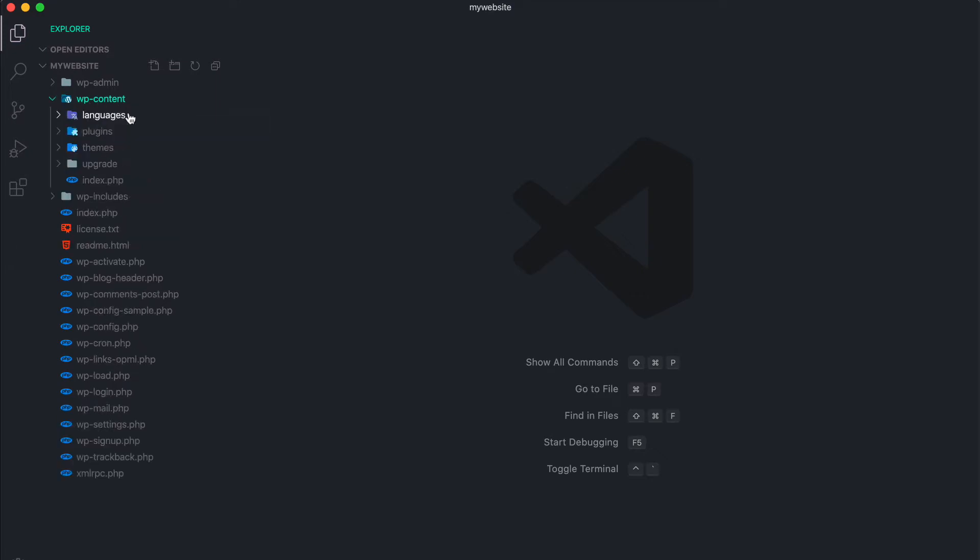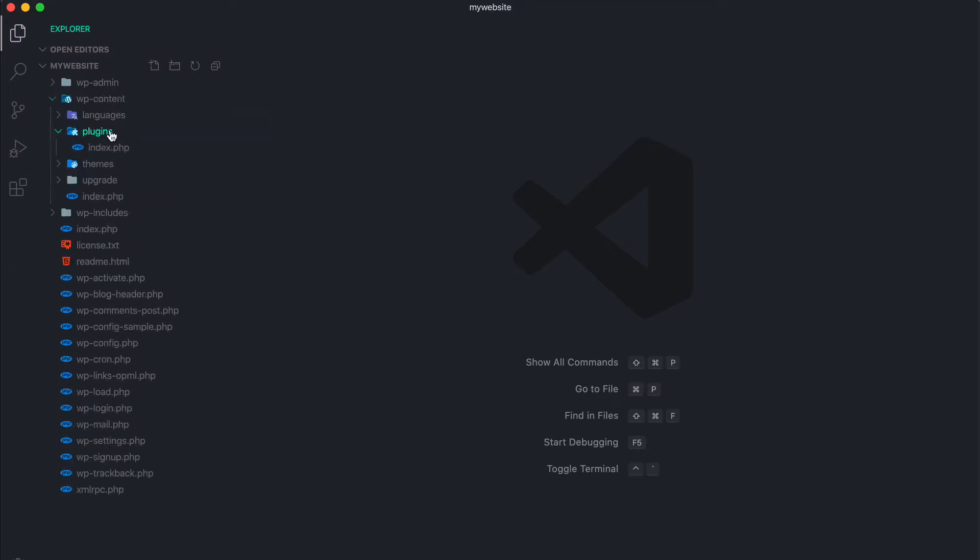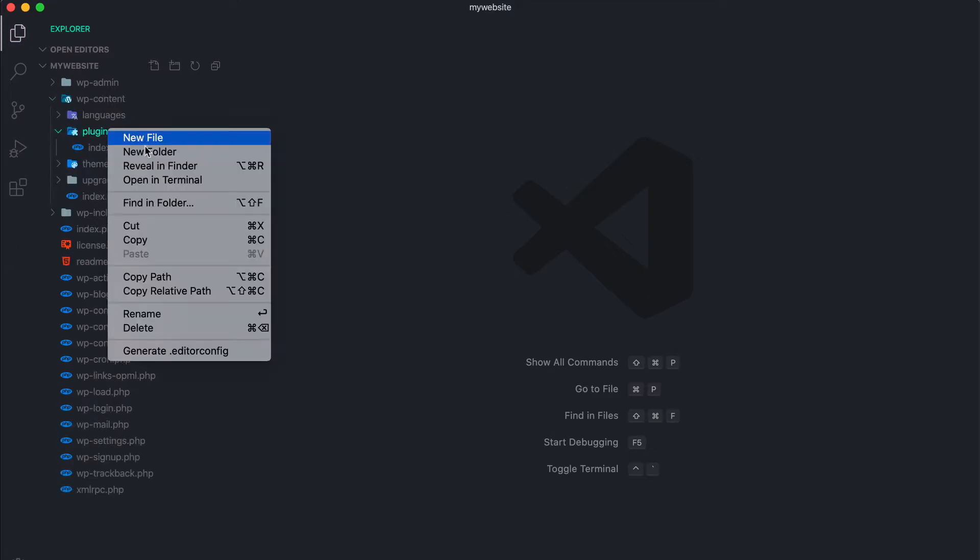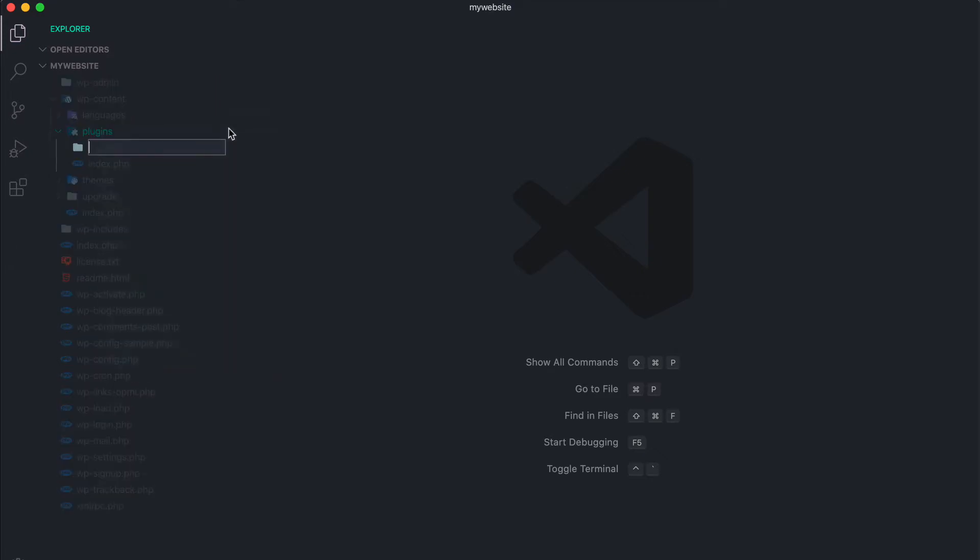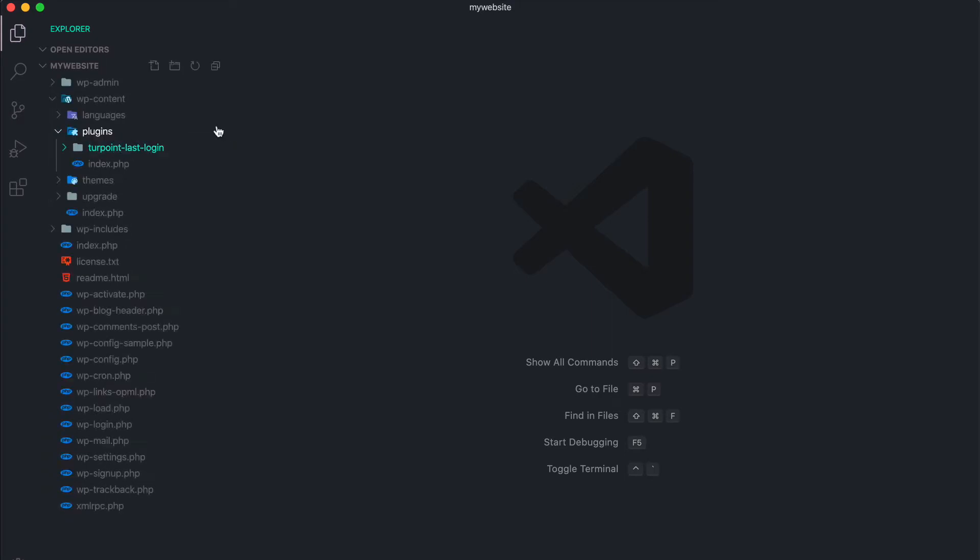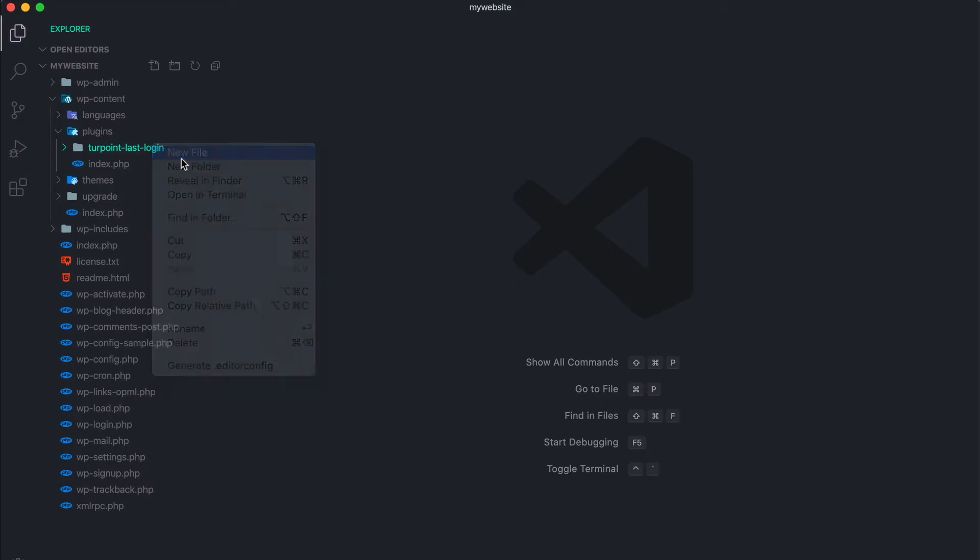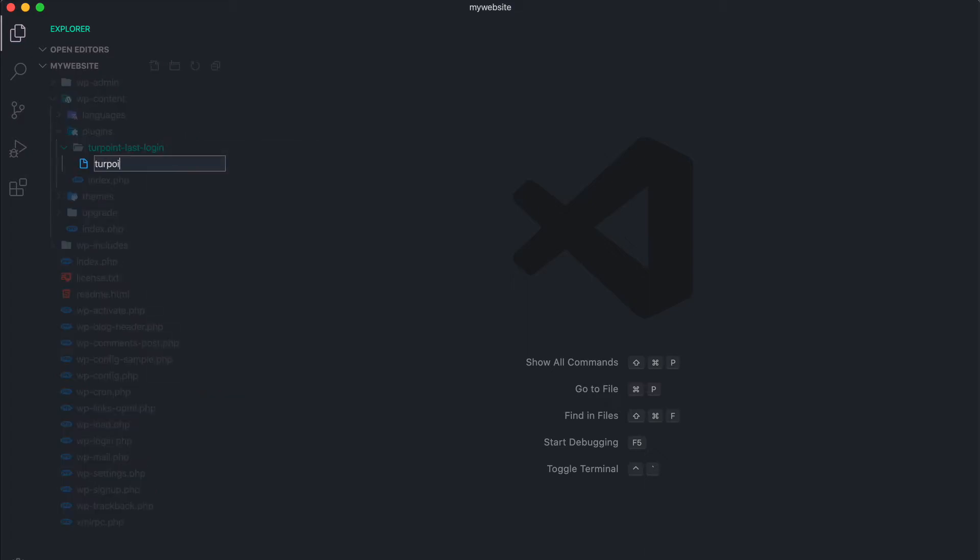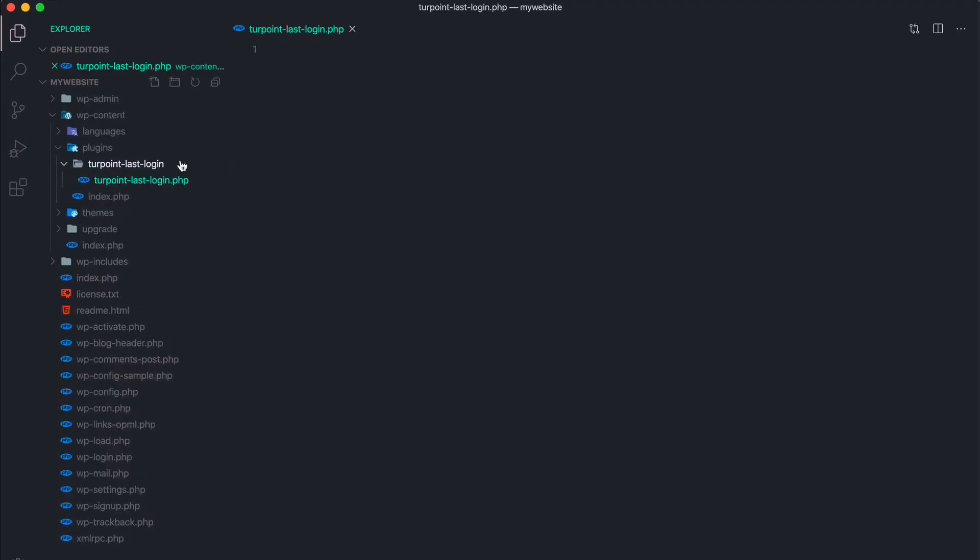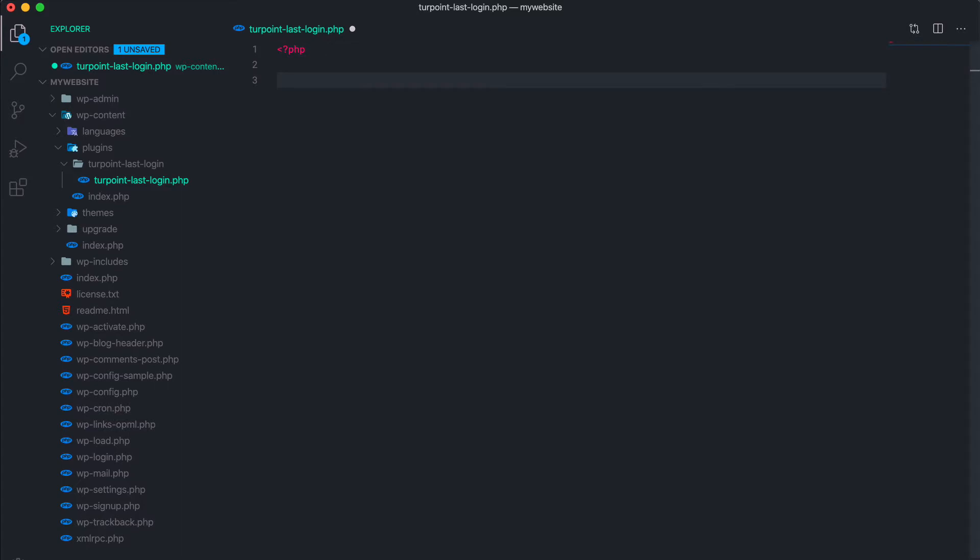To do this we're gonna head over to WP content plugins. We create a new folder with the name of our plugin, and in that folder we create a file with the same name, a PHP file. Put the opening PHP tag and then we can add the metadata of our plugin.